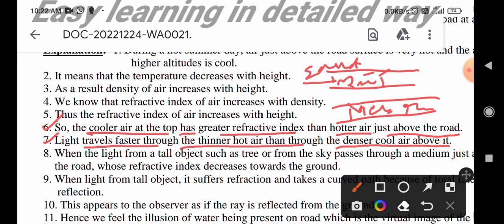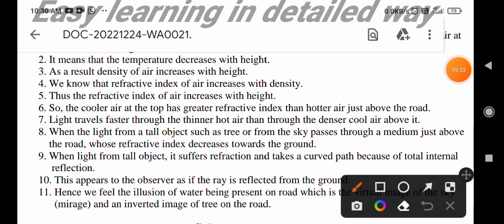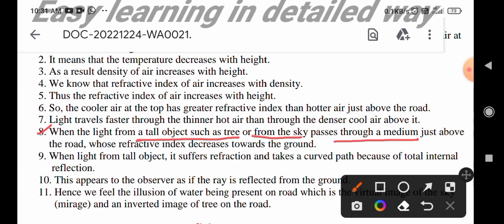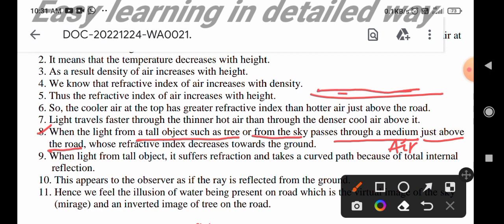Light travels faster through the thinner hot air than the denser cool air above it. When light from a tall object, such as a tree or from the sky, passes through air just above the road, the refractive index decreases towards the ground.